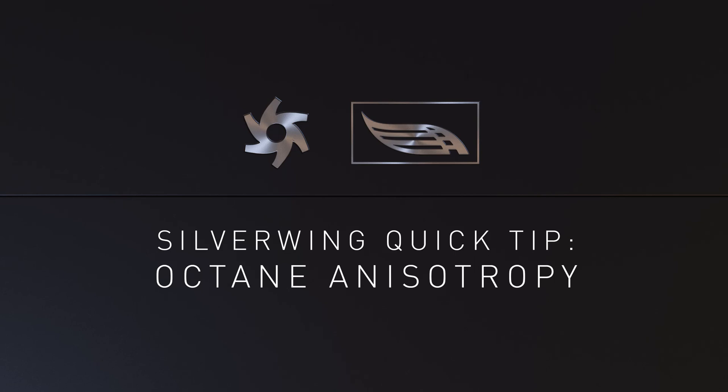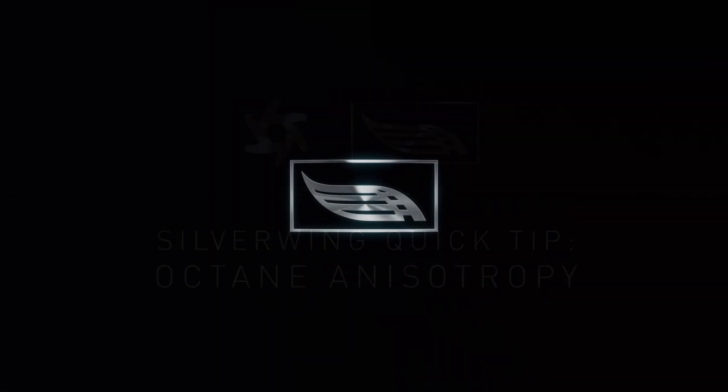Hi there and a very warm welcome to this week's quick tip. I'm promising you this week is really a quick tip. This week we are going to talk about anisotropy, what it is and how you can create it using Octane.